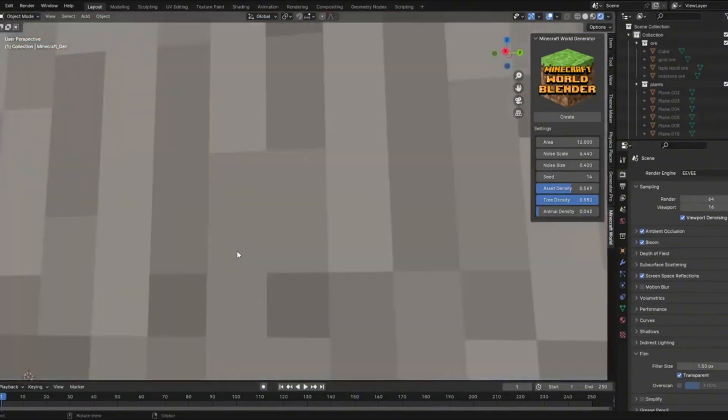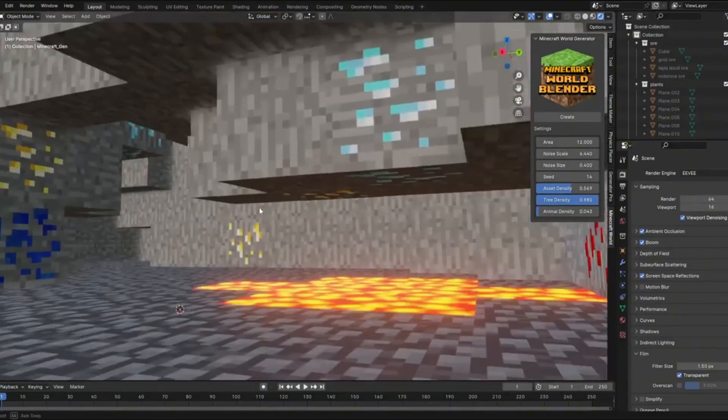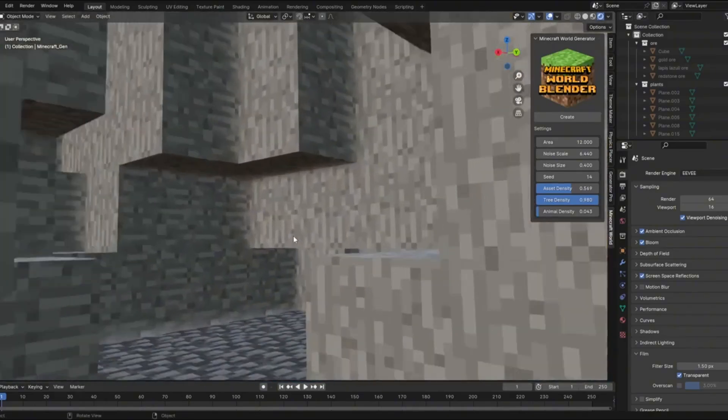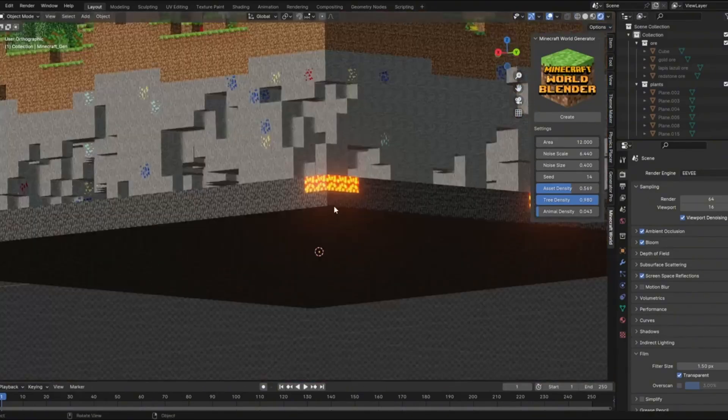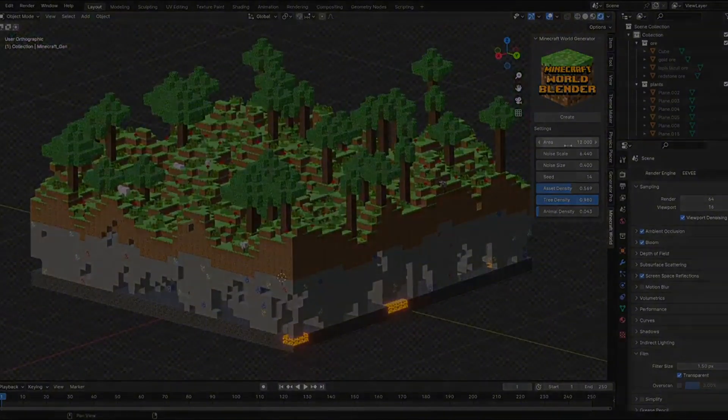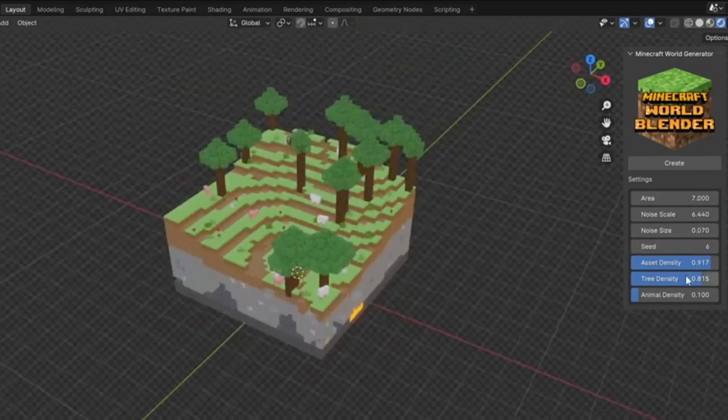The customization doesn't stop at terrain. You can adjust tree density to create sparse forests or dense jungles, animal population to bring your world to life, asset placement for details like rocks and vegetation, terrain variation to get exactly the landscape style you want.